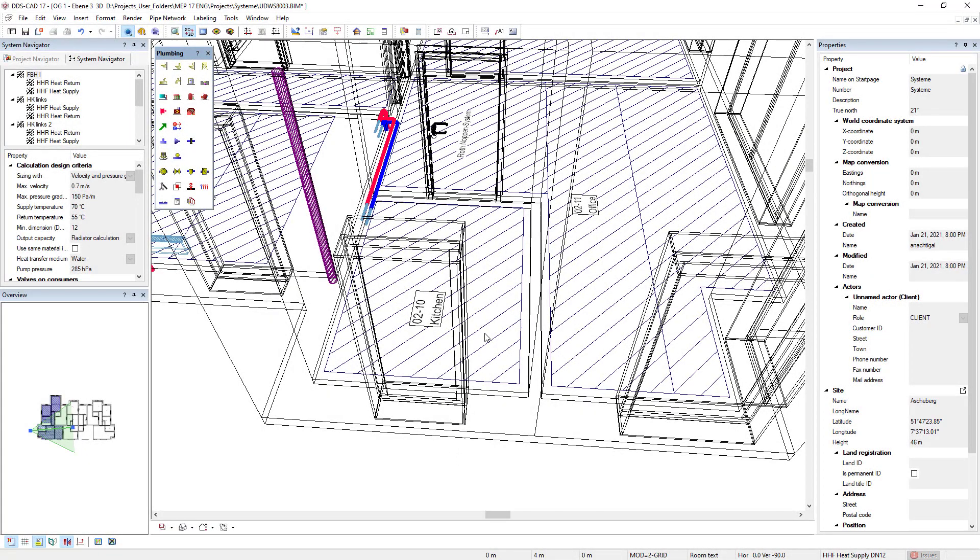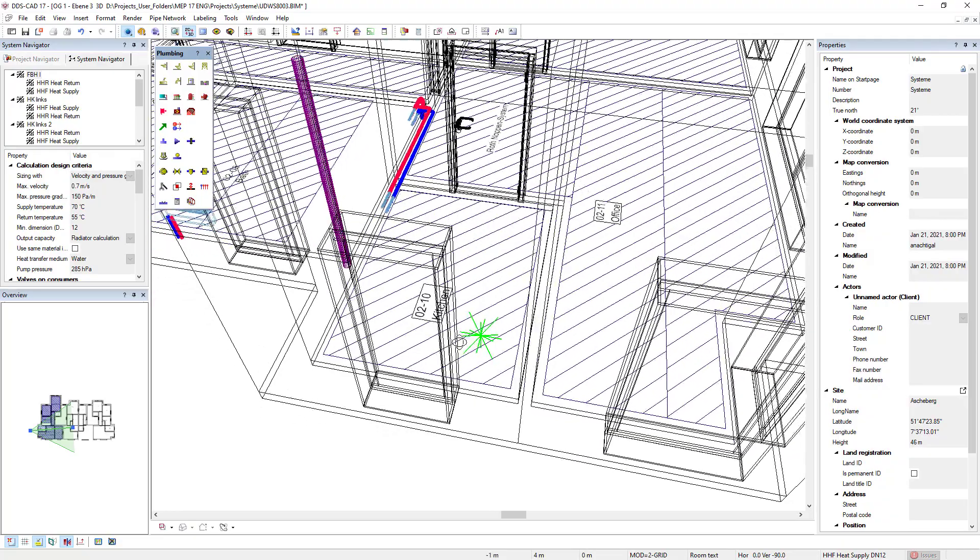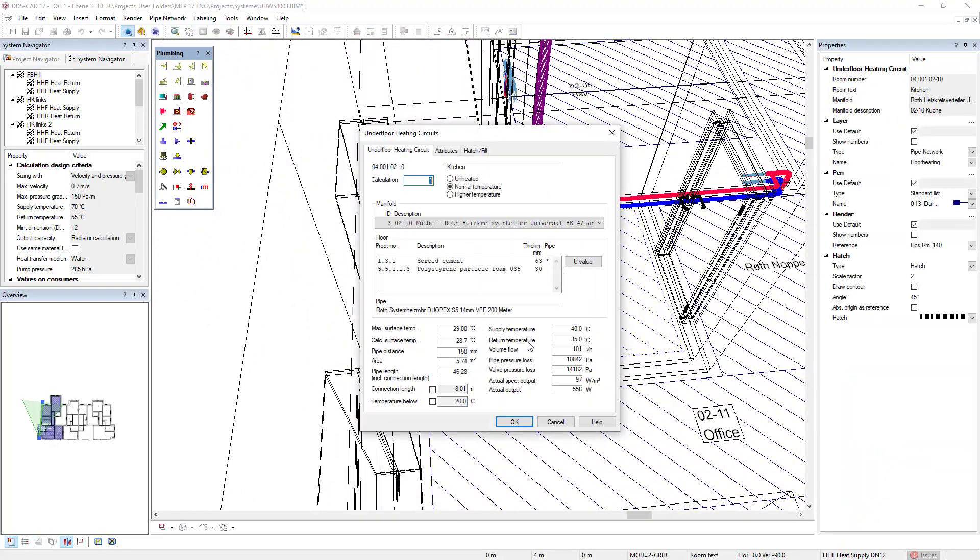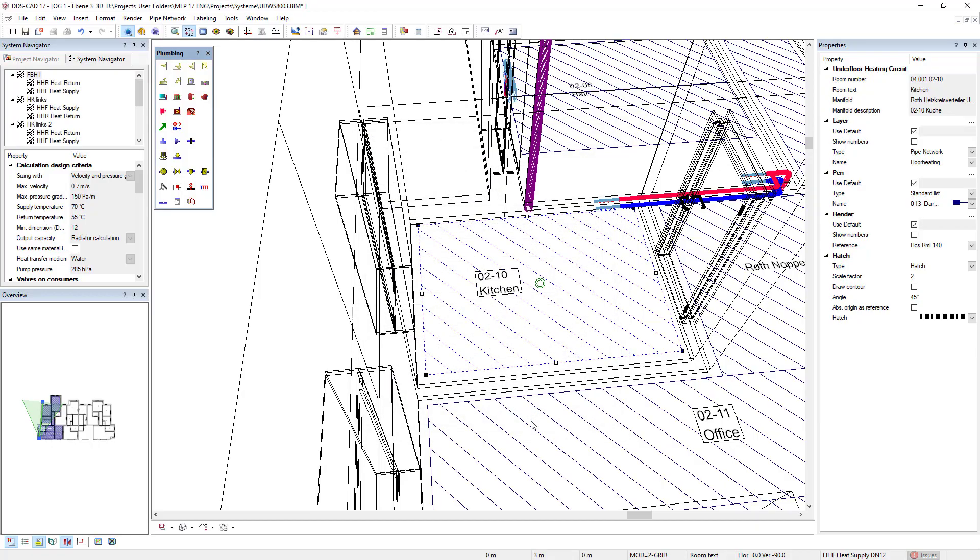In underfloor heating, the temperature below a heating circuit can be adjusted flexibly in case of complex adjacent situations, which has an influence on the volume flow rate calculation.